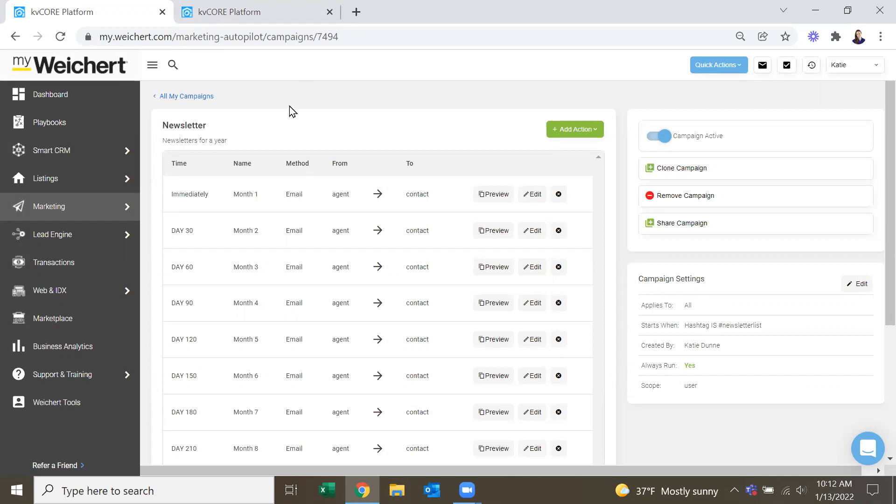So it's a bit of a pain. But if you create all 12 campaigns now, then anytime someone's added to your CRM, you can just automatically start them on the campaign for the month that they're in right now, if that makes sense.